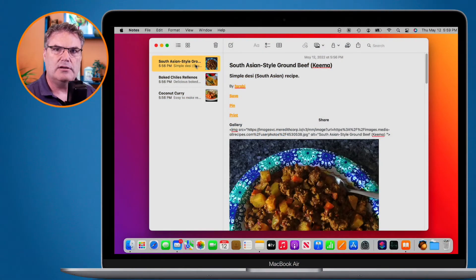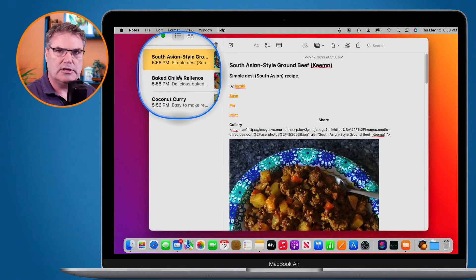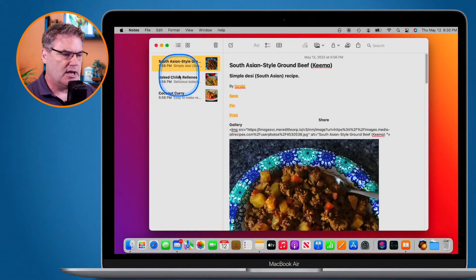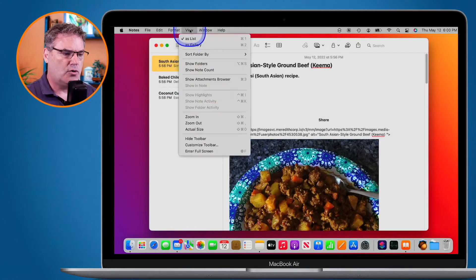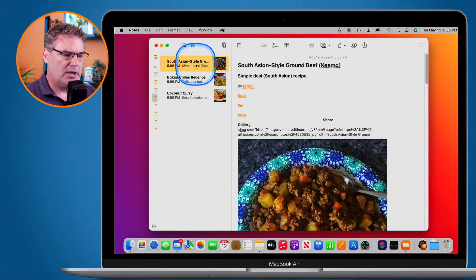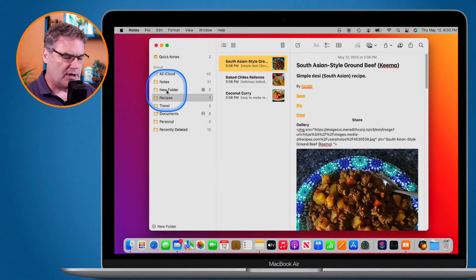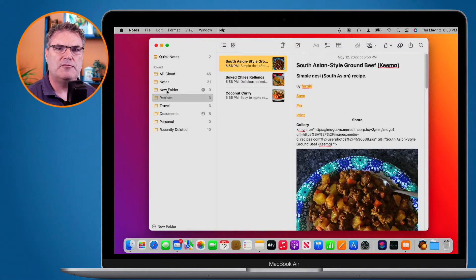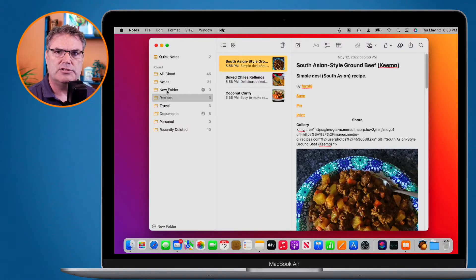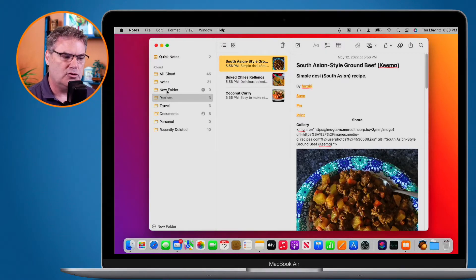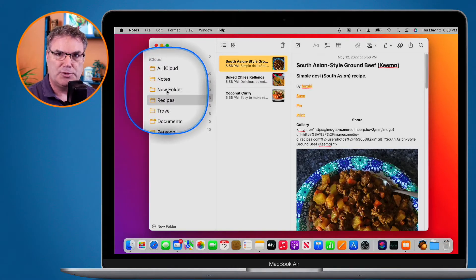In my Notes app I have a few different recipes. One way to organize them is by placing them into different folders — for example, by meal type like breakfast, lunch, dinner, or appetizer. But if you also wanted to organize by cuisine — American, Mexican, or Asian — you can't place a note into multiple folders without duplicating it.